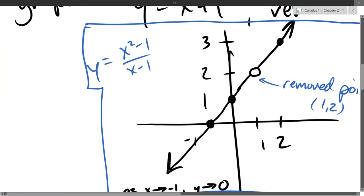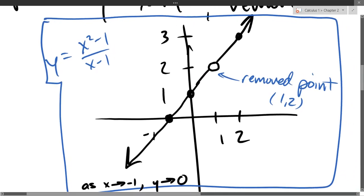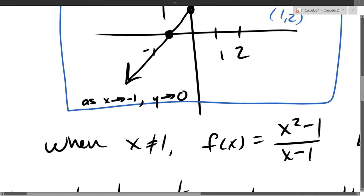We're going to get to continuity, which is — this function is continuous except at the point we removed. The idea of the limit matching the value is continuity. So that's coming up very soon.